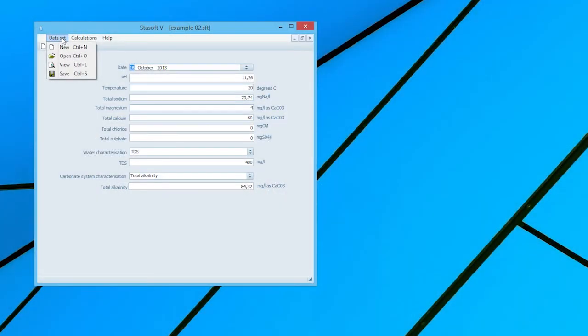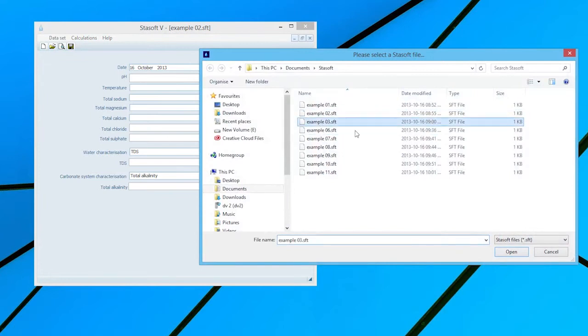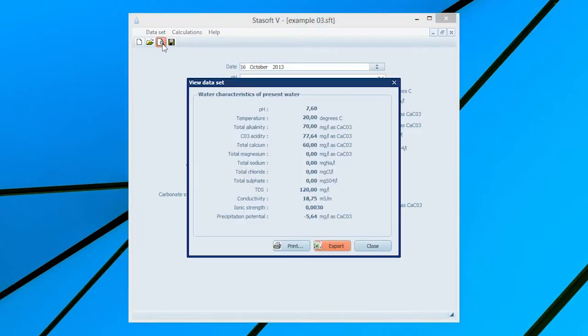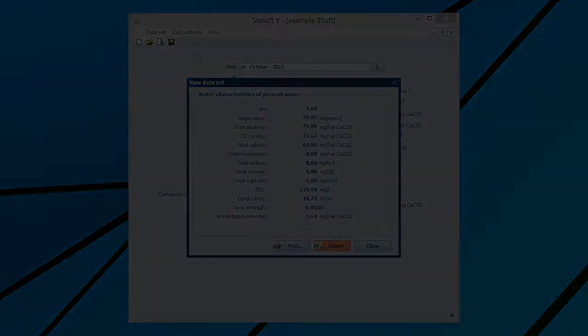Stabilizing water to a specified calcium carbonate precipitation potential using lime. Select Data Set 3 for Example 3 in the manual. The selection of the View option will bring up the window displaying the characteristics for the present water onto the screen.